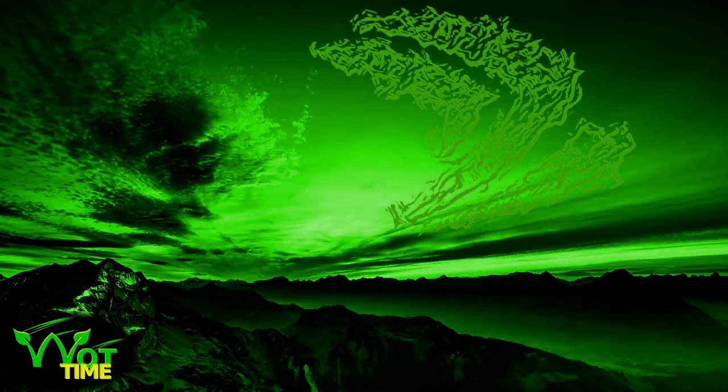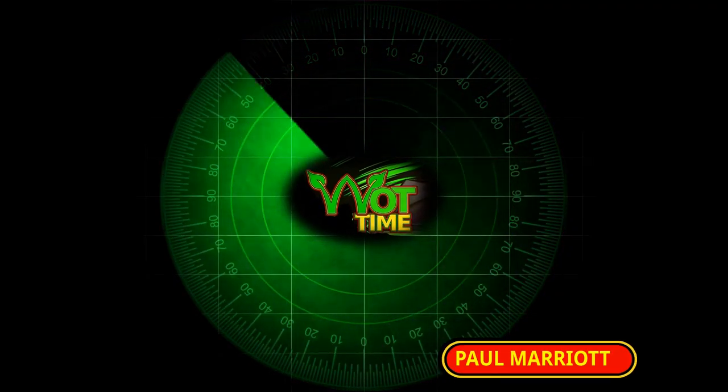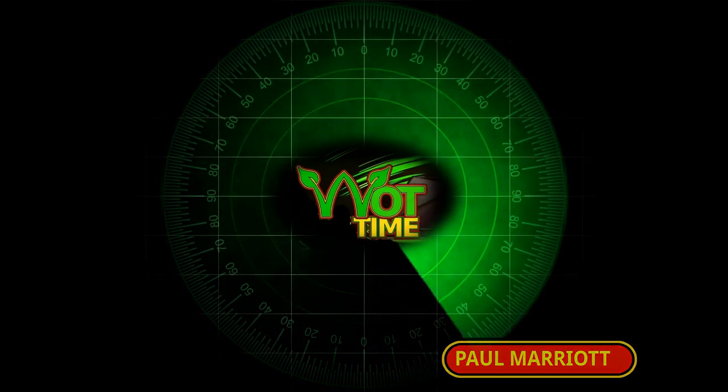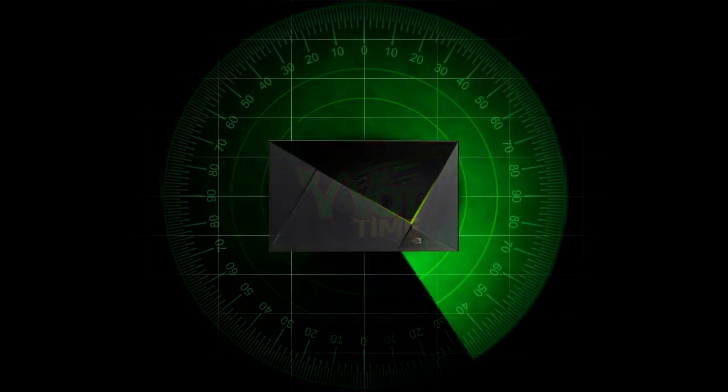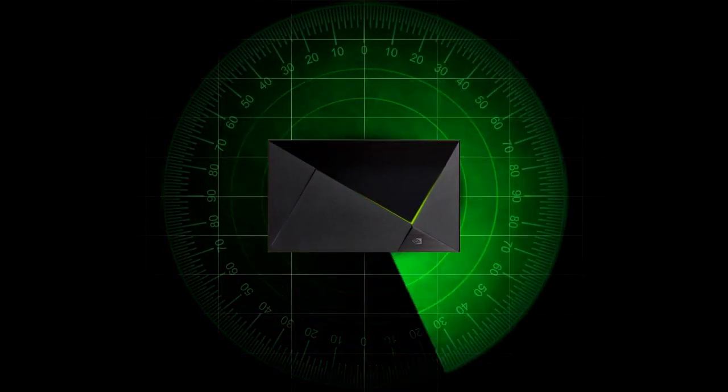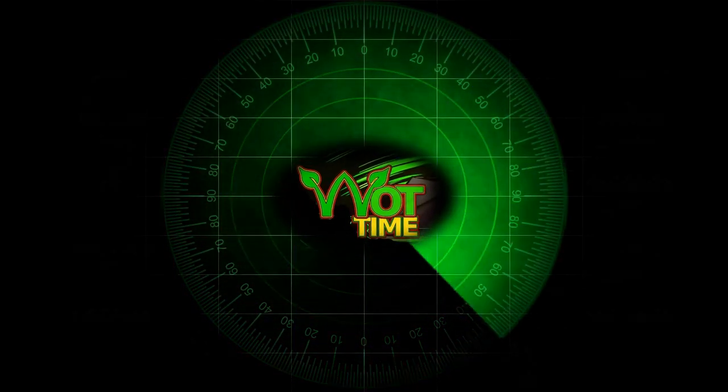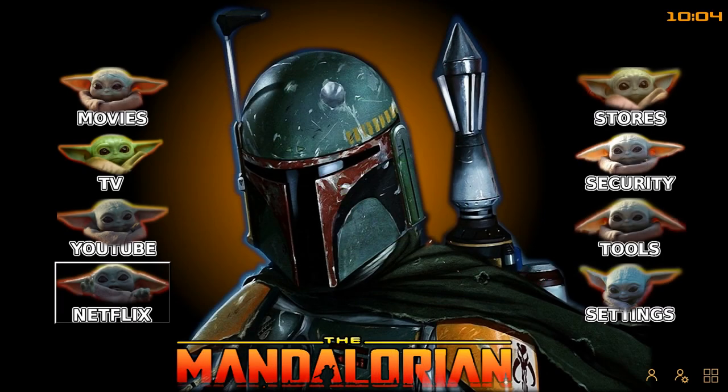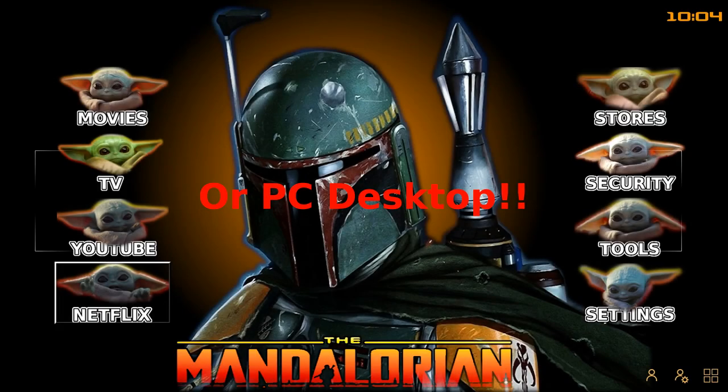Hello and welcome back to Wattime, channel with a focus on the Nvidia Shield. Many Shield users and Android TV box users like to use an alternative launcher and customize them. Today we're going to look at how you can produce a very special background to use on your launcher.